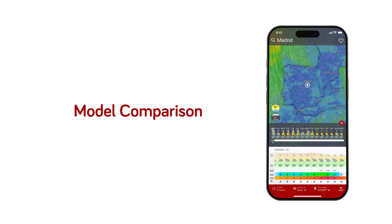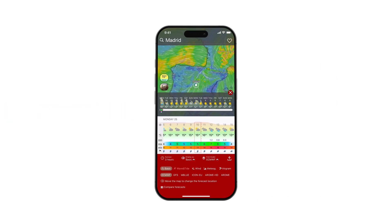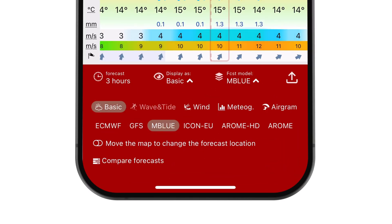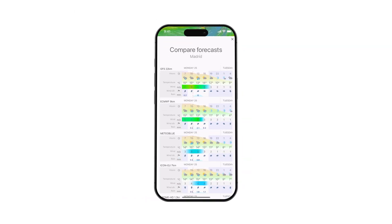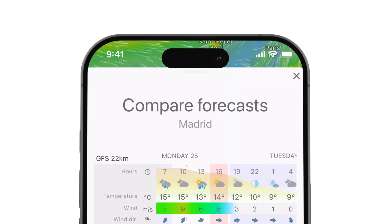To switch models, simply tap on a different one from this selection. If you want to compare multiple models, you can do so by tapping Compare. When you scroll to a particular hour, weather details from a selected model will be displayed. The models shown are based on the location you choose.